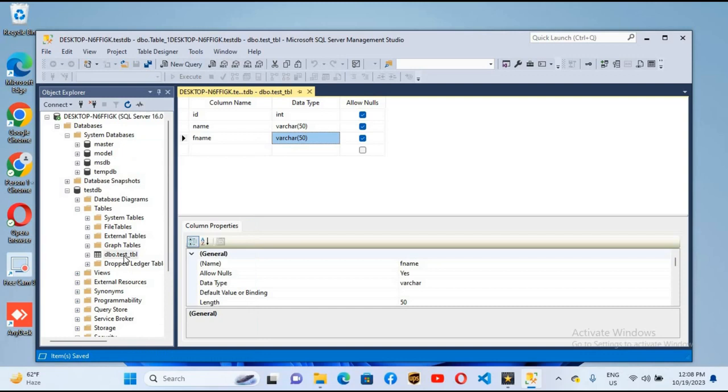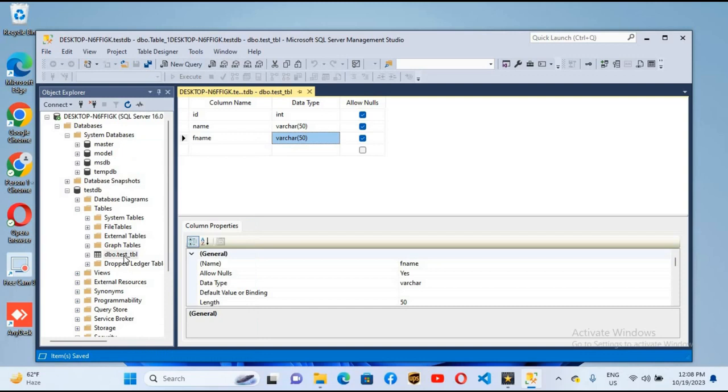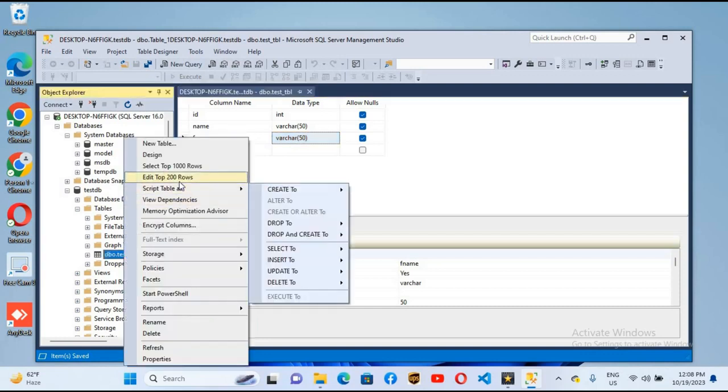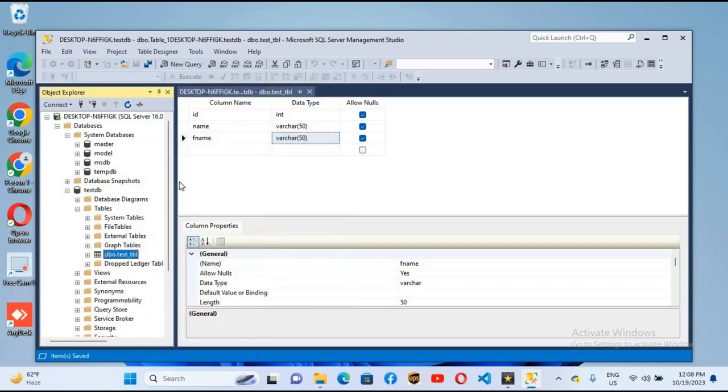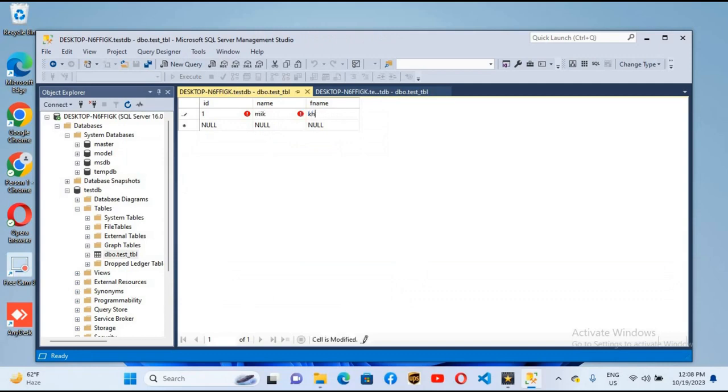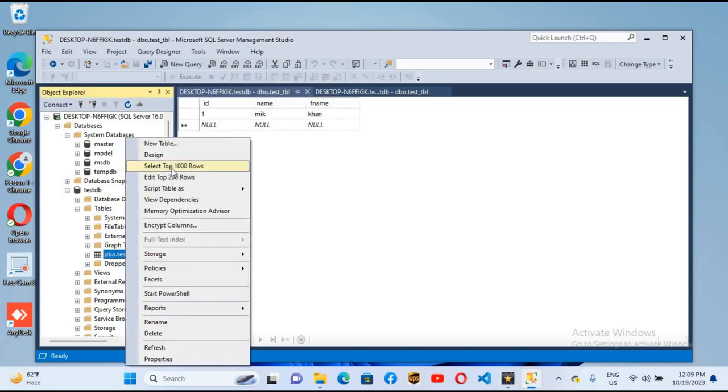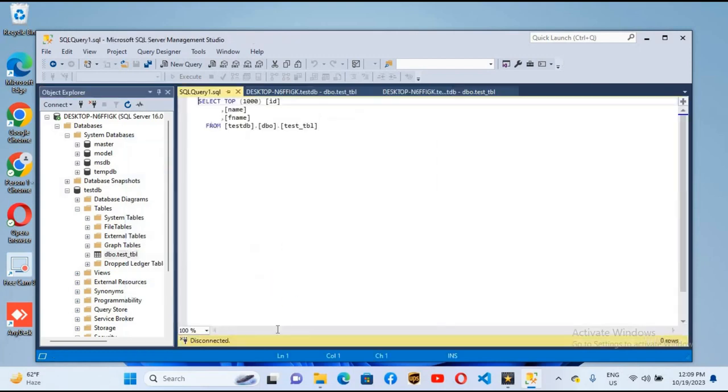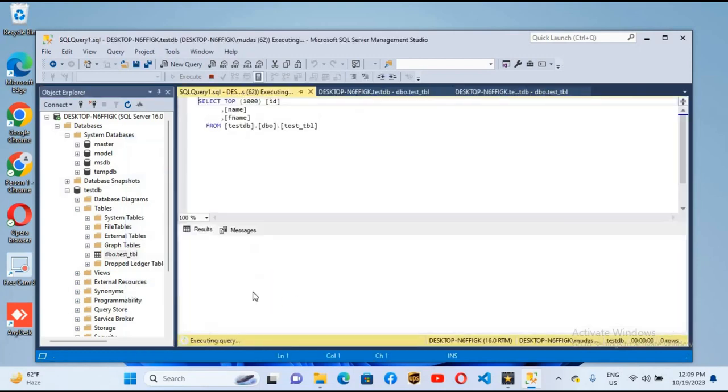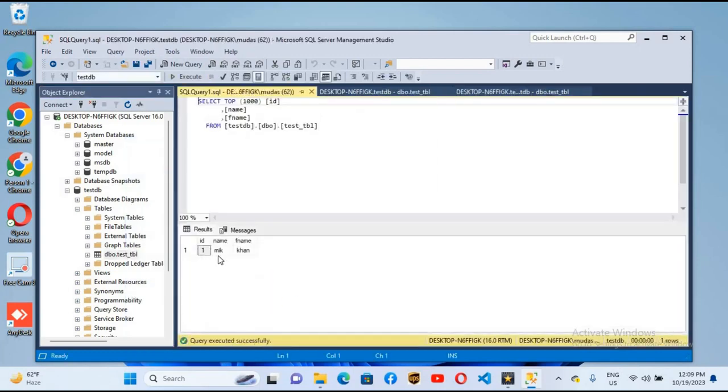Now we can add some records into this. I will right click on this and edit top 200 rows. I'll put 1 and here I will put the name M.I.K. and father name HAN. When I click on another field or column, this record is saved. Now if I right click on this and select top 1000 rows, you will see that this record will be shown. You can see 1, M.I.K., and HAN is shown here.